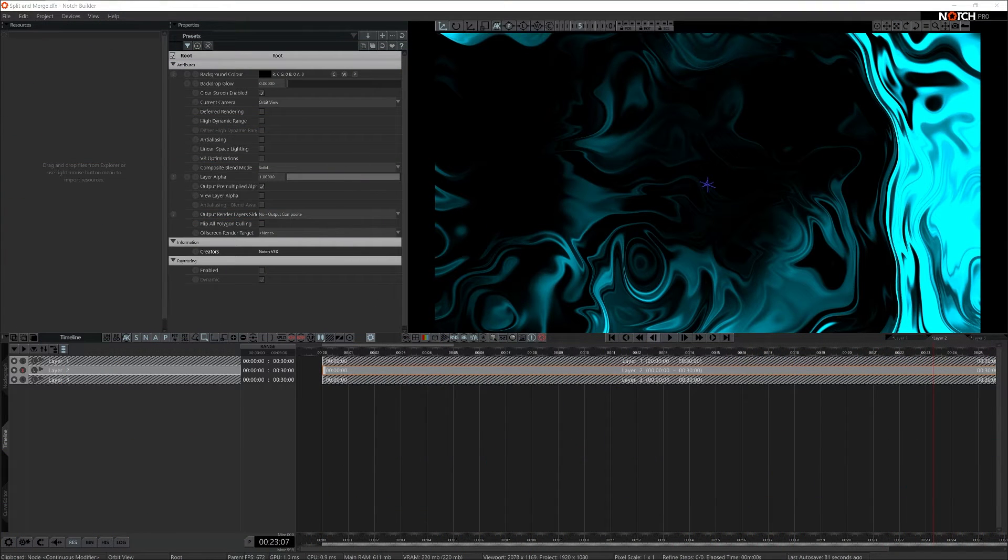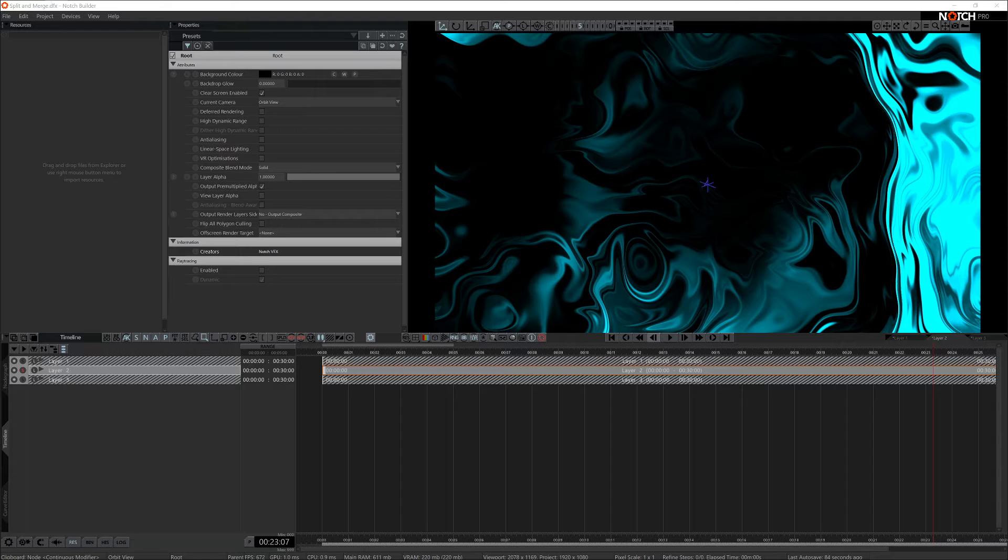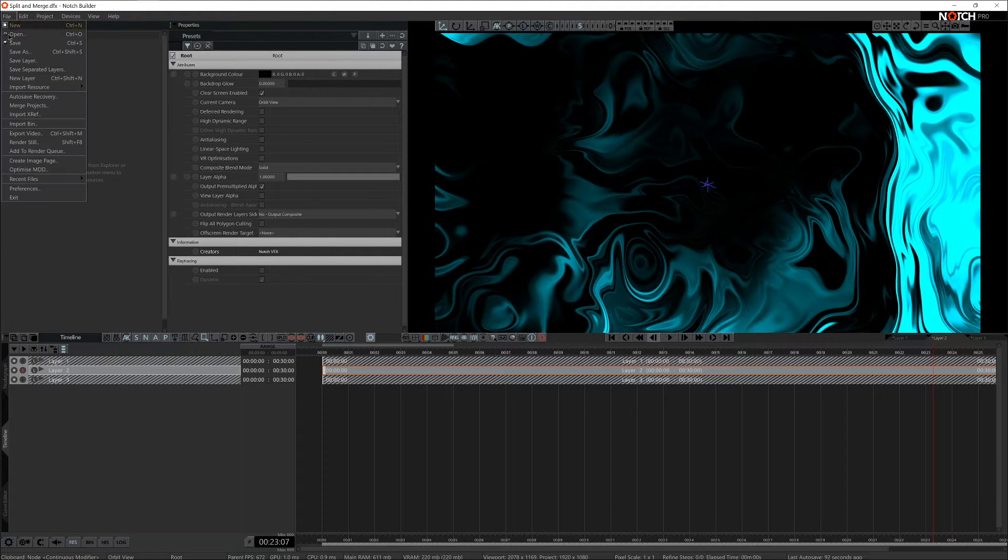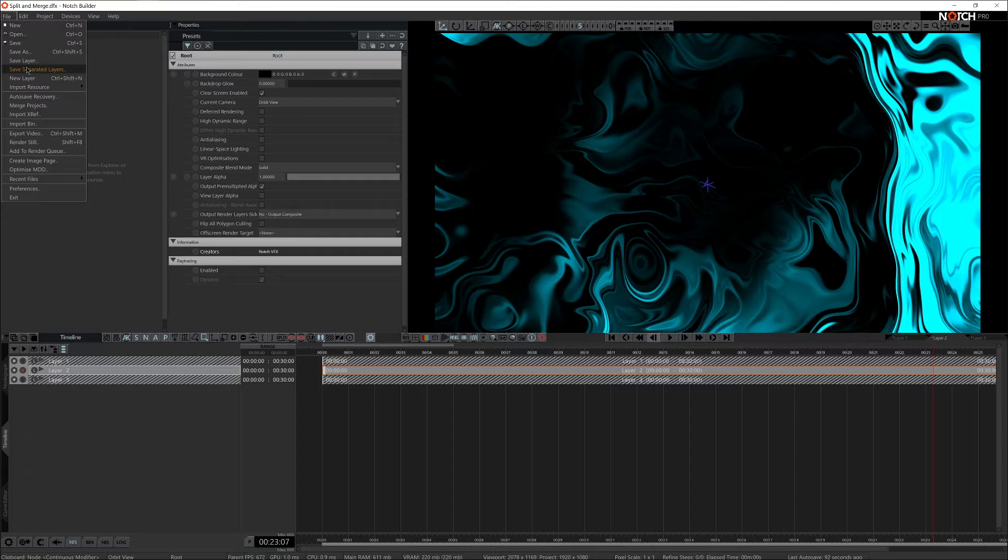While working in Notch, you might find yourself in a situation where you need to save all layers or a specific layer as a separate project. You can do that via the save layer and save separated layers property.